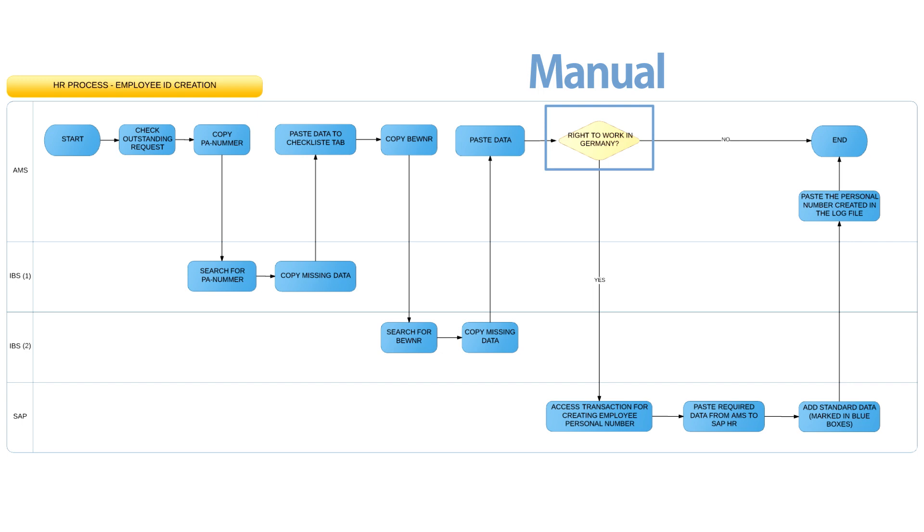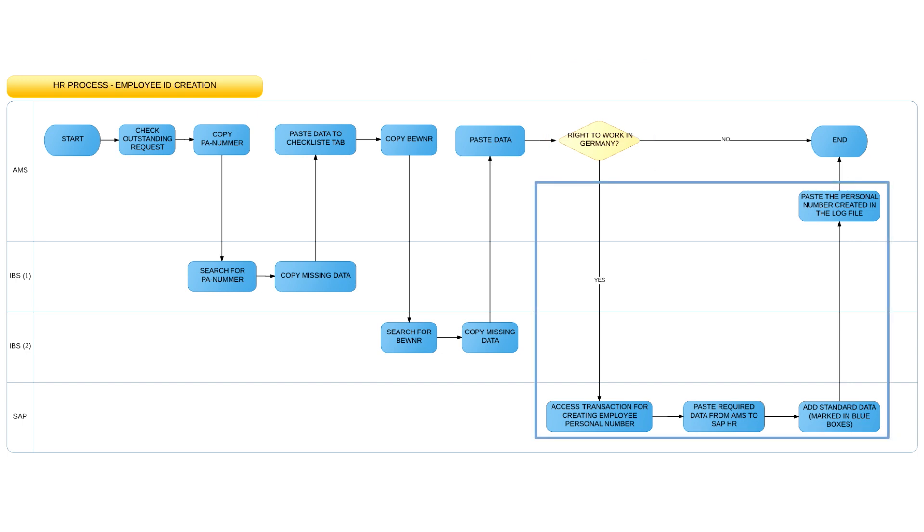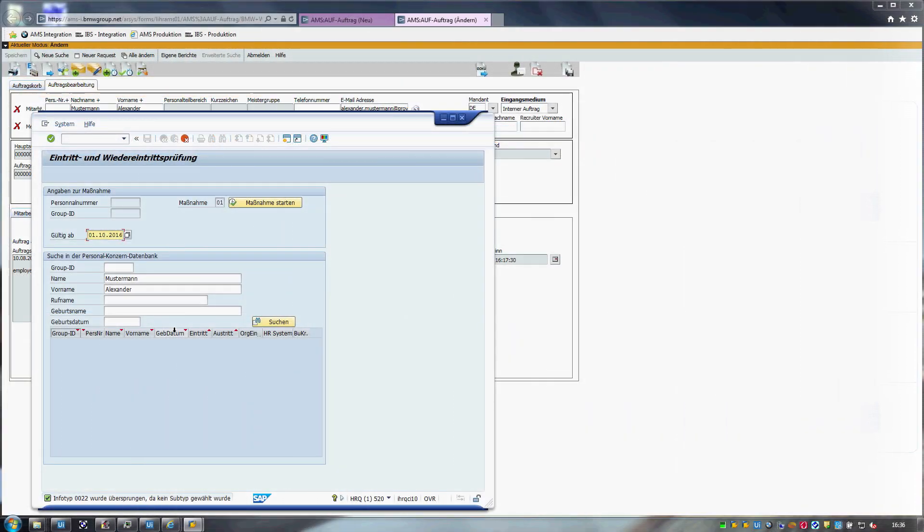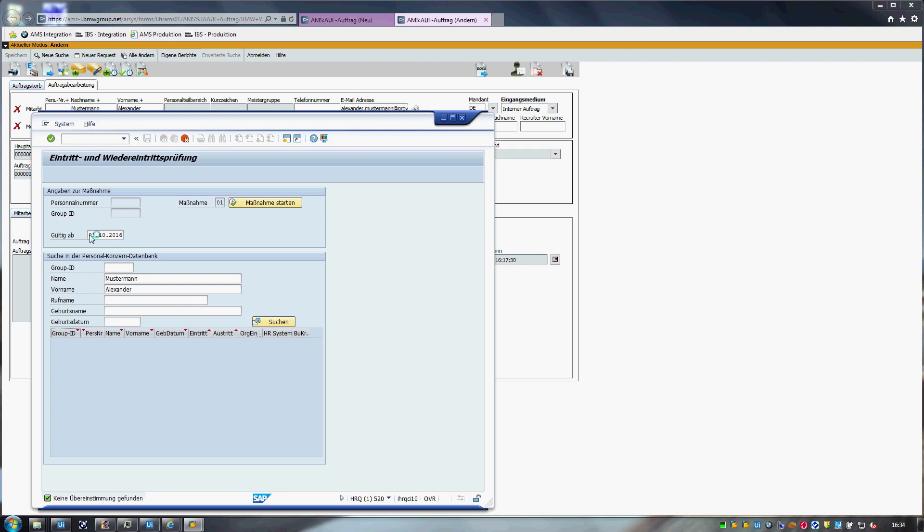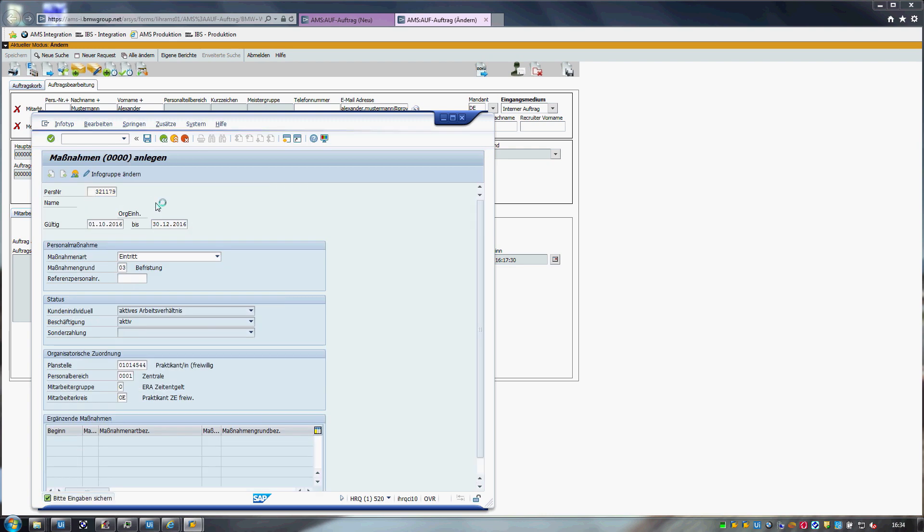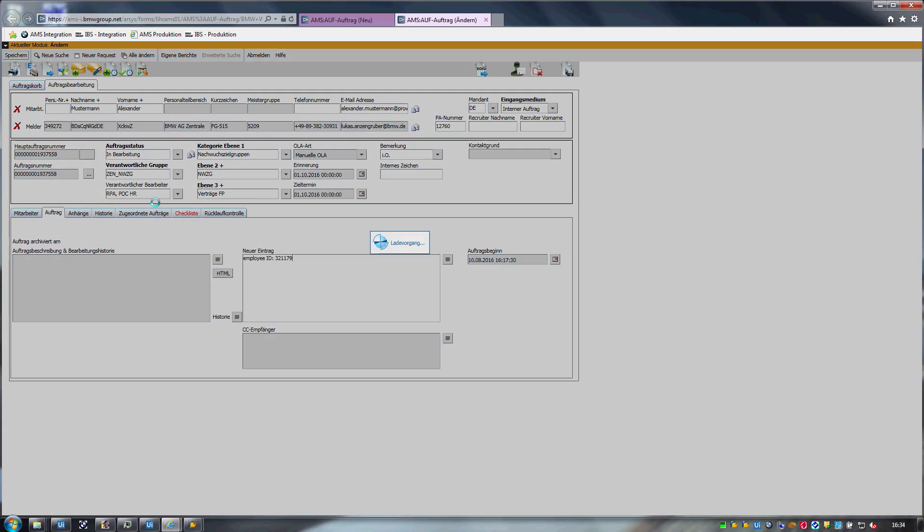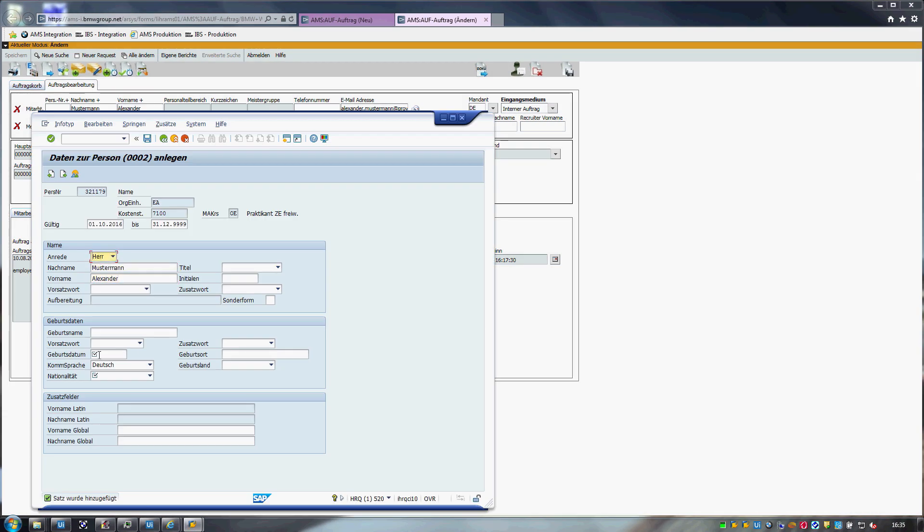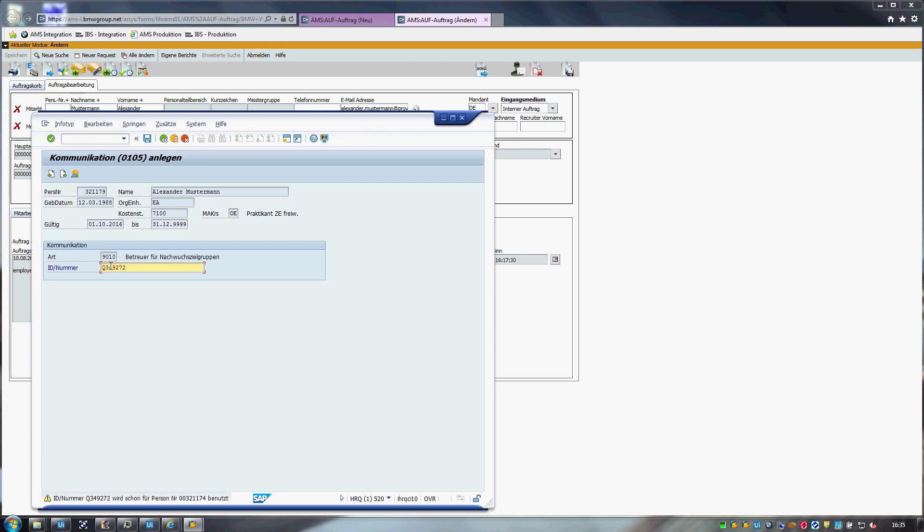Finally, let's take a look at the third step, creating the personal number in SAP. We'll run this step at full speed. The main activities for this part of the process require copying information from AMS and pasting it to SAP, while also populating some of the fields with known standard values.